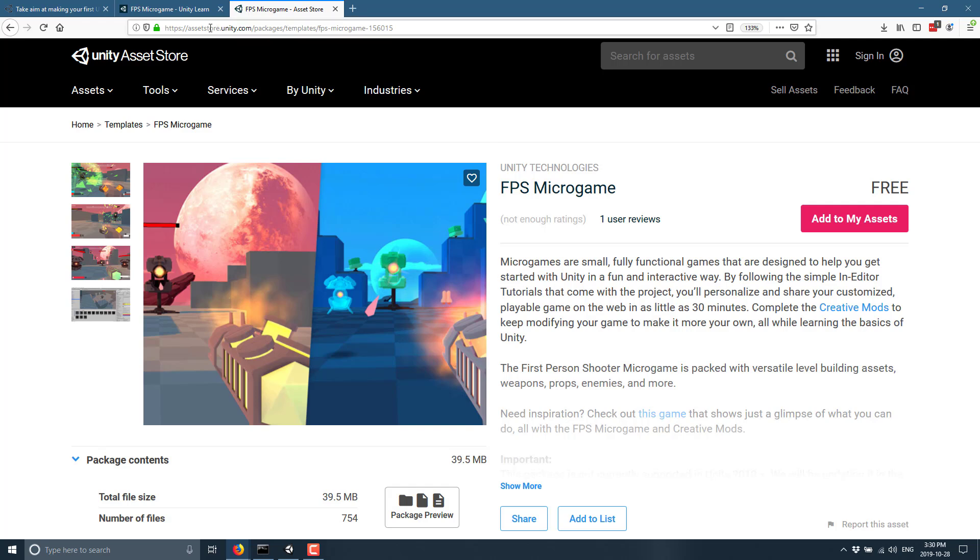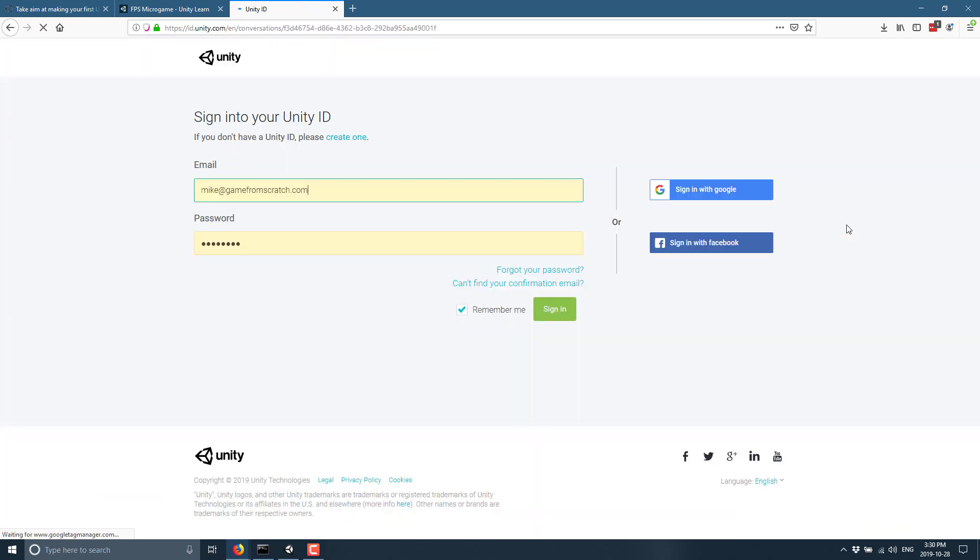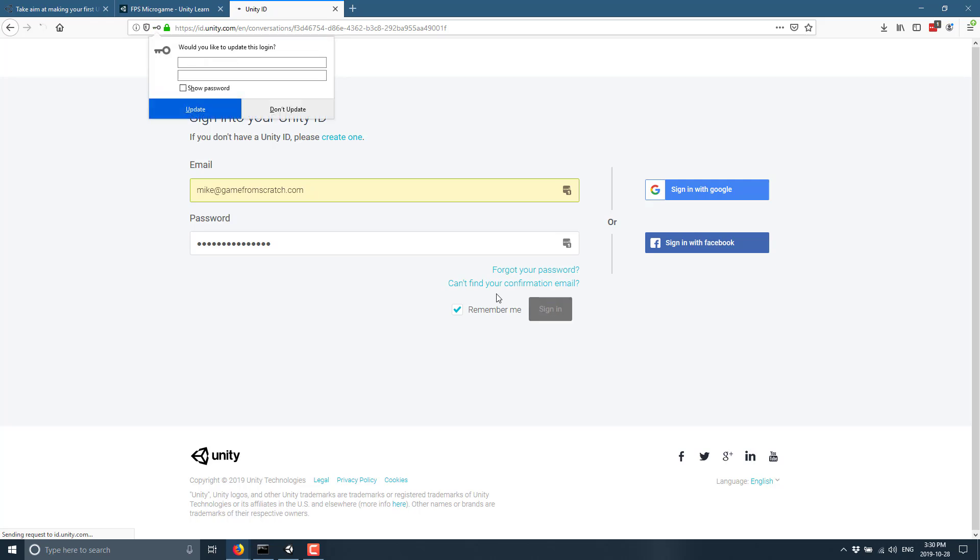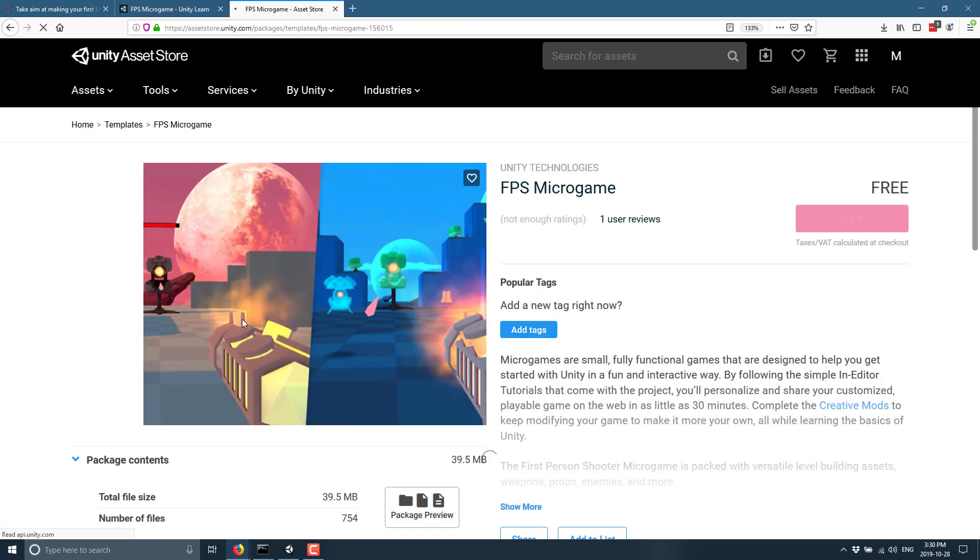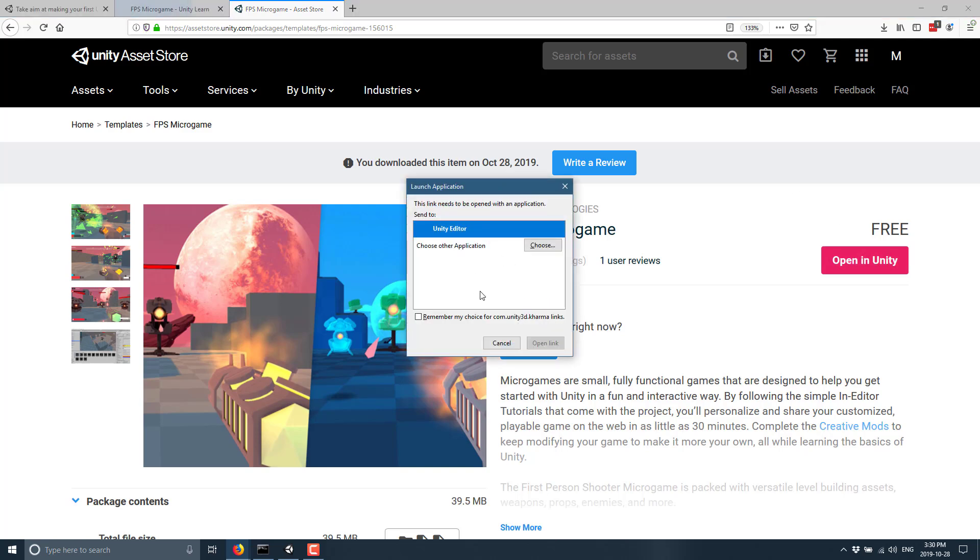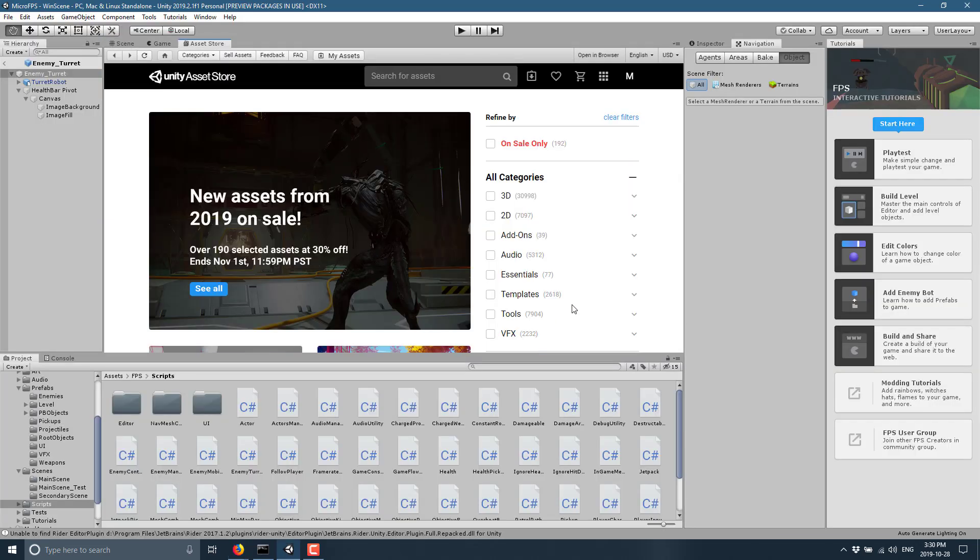So again, I will toss a link though directly to the asset store. So if you want to get this yourself, you don't have to go through this whole hassle. You can literally just come on in here. If you're logged in, add it to your assets, and then, sure, sure. And then once you've got that, basically, open in Unity, and you're good to go.